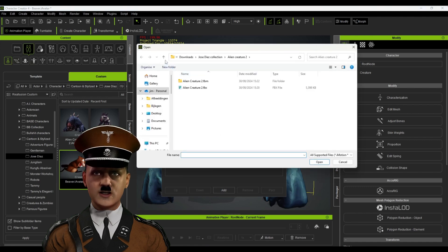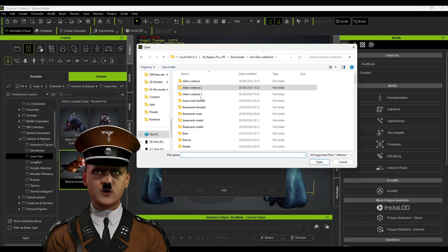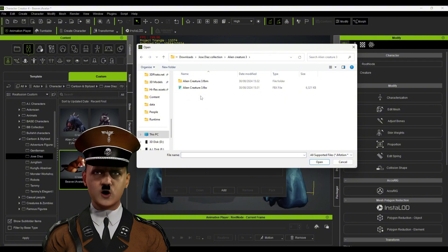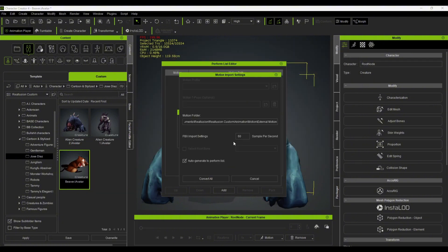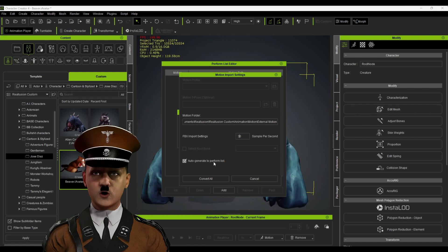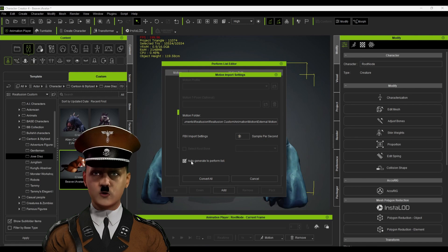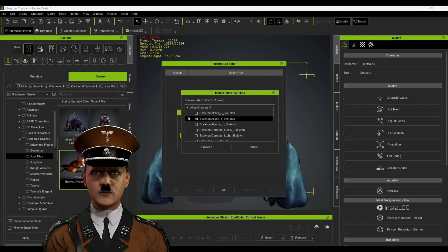Add the FBX file with the motions and choose the correct frame rate. Usually it's 30. Check the box next to Auto Generate to Perform List, and then click Convert All.